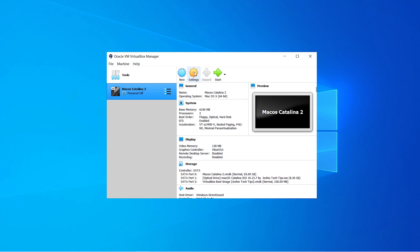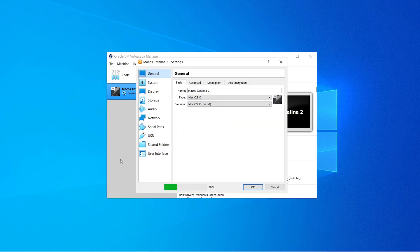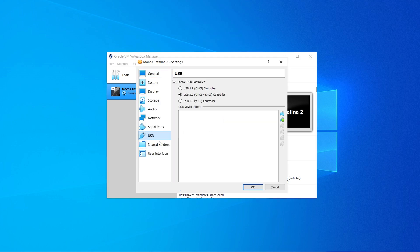There's one more thing you can change in settings — the USB controller. Go to USB settings and you can choose USB 3.0 or USB 2.0. For this tutorial I'm going to use USB 3.0, so click on that.